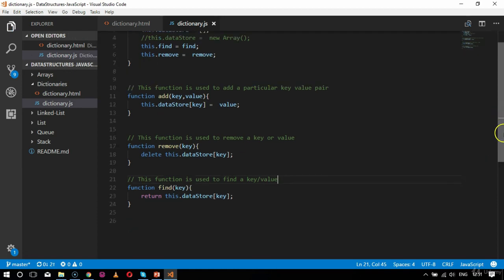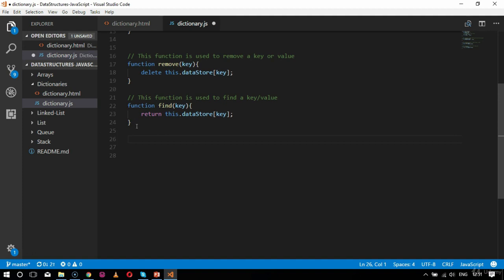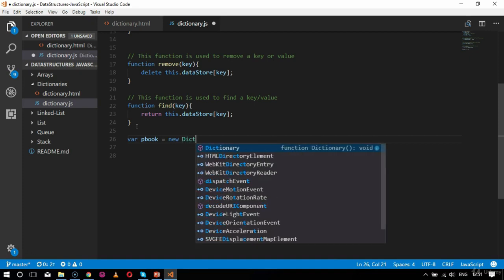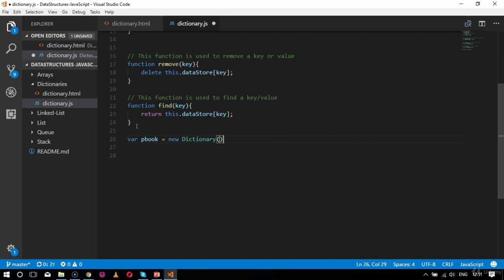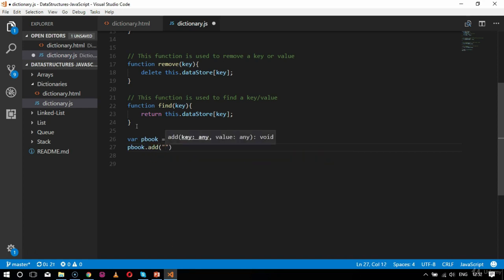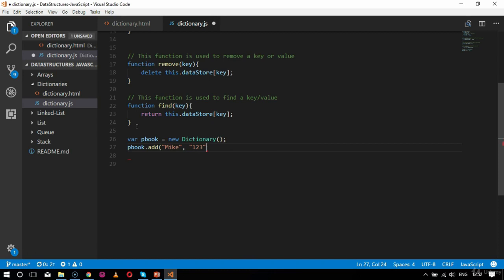Now I declare all the functions. The next step is to initialize my dictionary. I'll use a phone book dictionary as the example. I will say: var pbook = new Dictionary(). Inside this I will add my key-value pairs — the key is the name and the value is the phone number. The first entry: pbook.add('Mike', '123'). All of this is dummy data.